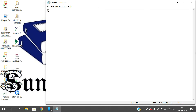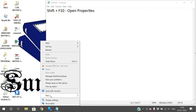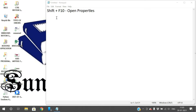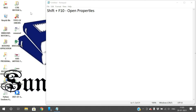The first shortcut is Shift+F10. You click the Shift button plus the function key F10, and it will open the right-click context menu — the same menu you get when you right-click your mouse. Let me show you: pressing Shift+F10 gives you that properties menu.